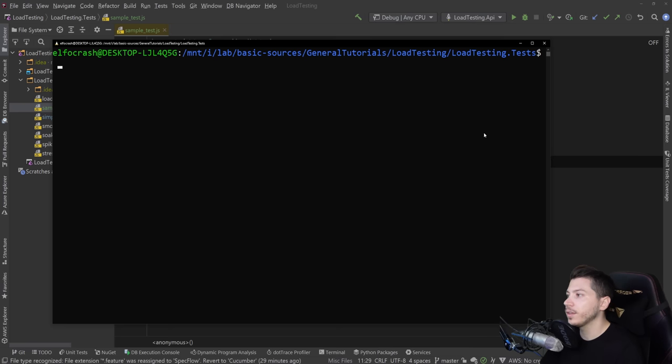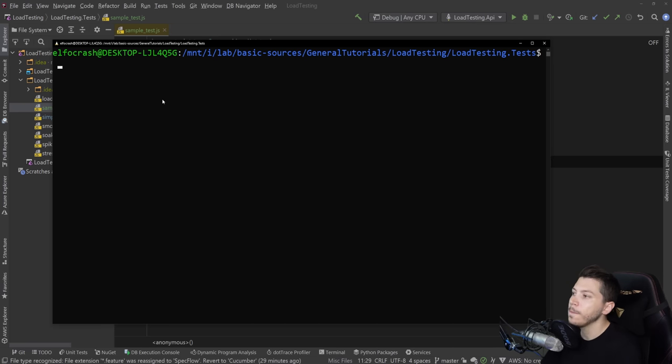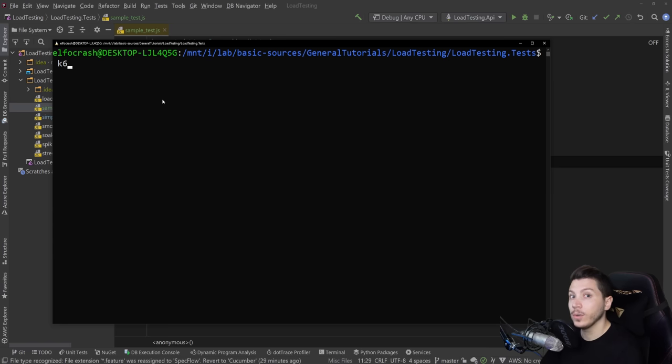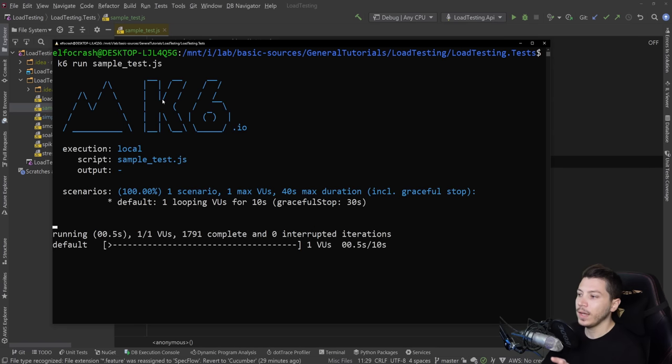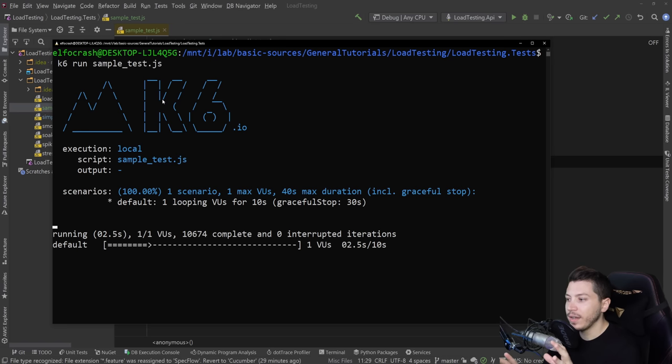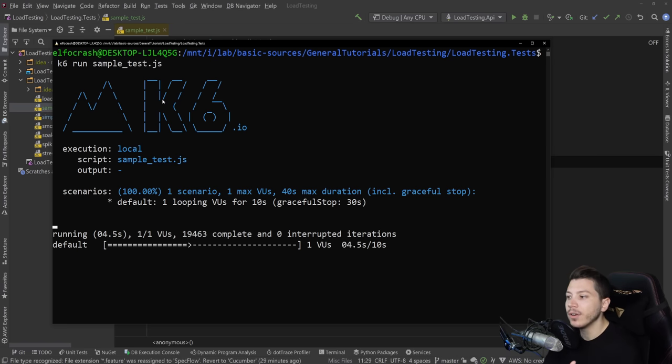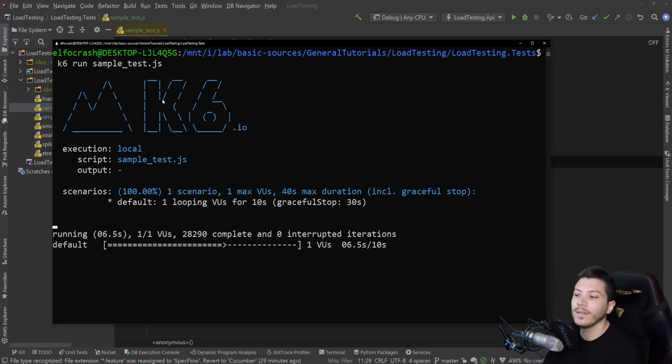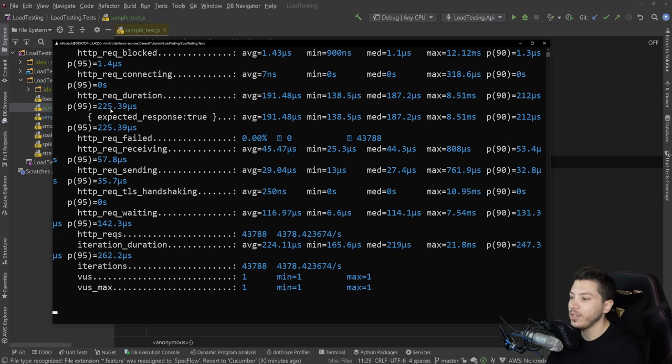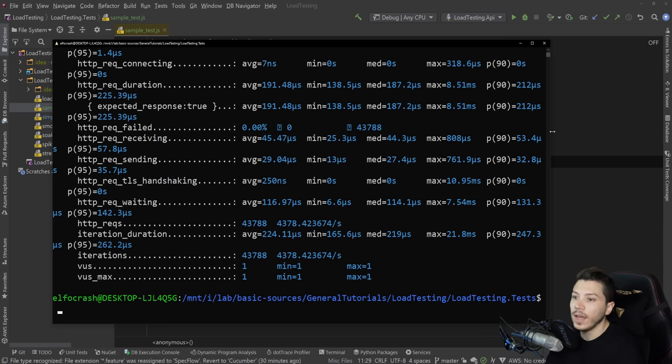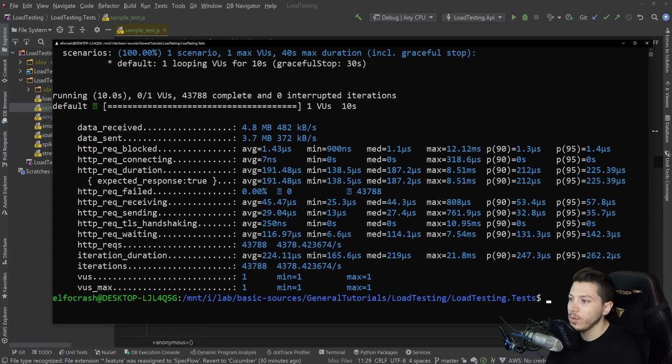Then to execute the tests, all I need to do is be on that directory and say K6, assuming you install the tool, and then run and point to the JS file in our scenario sample test.js. And I'm going to run it. And now for the next 10 seconds, you're going to start to hammer that API endpoint as fast as possible. You can see the nice UI finishing up now.